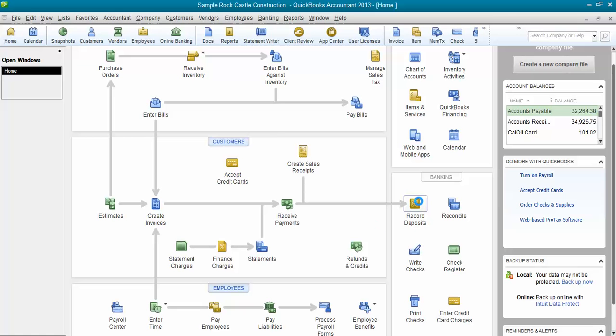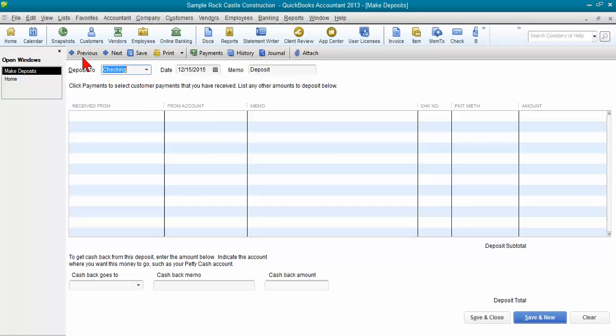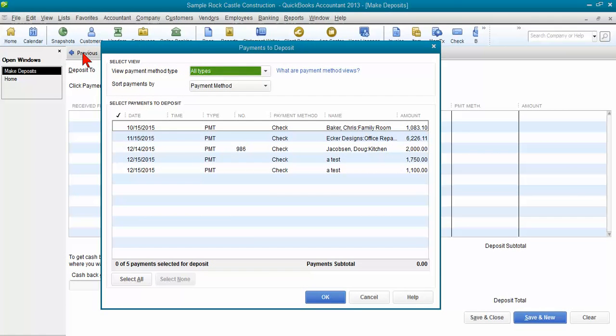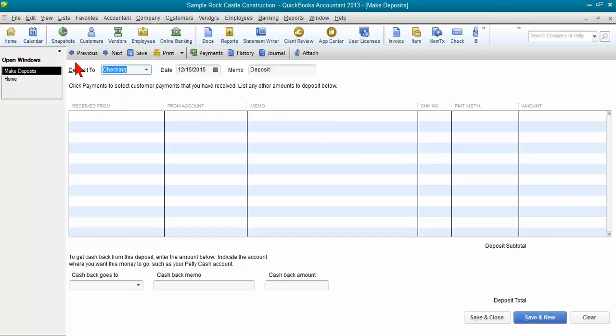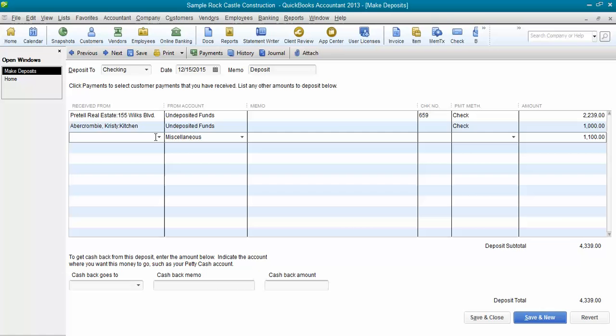Now what I need to do is go back to that deposit. I'm going to click previous. I don't want to pull anything in yet. I'm going to click previous, go back to this deposit, and again remember we want our deposit total of $4,339 to stay the same.